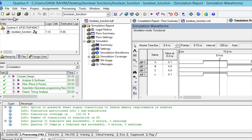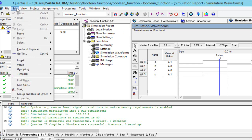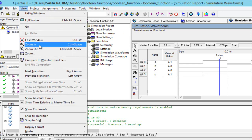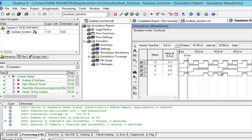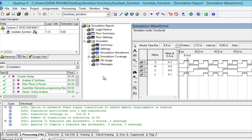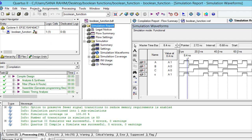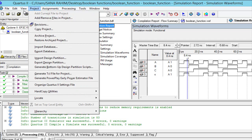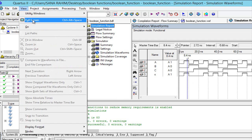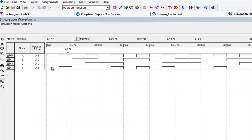Now click on View and Fit in Window, then save your work. Click on View and watch full screen. Take a snapshot of your block diagram and waveform and paste them into your practical copies.